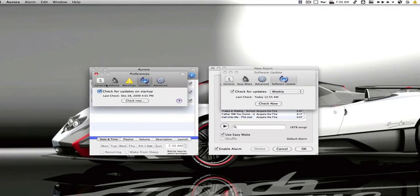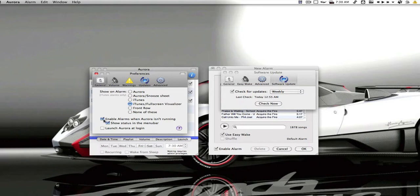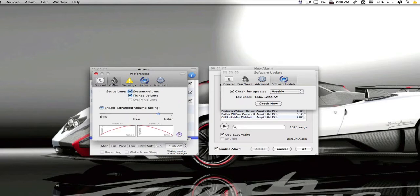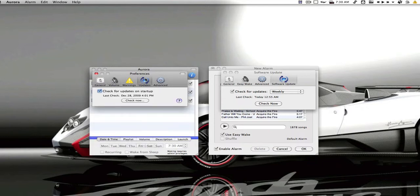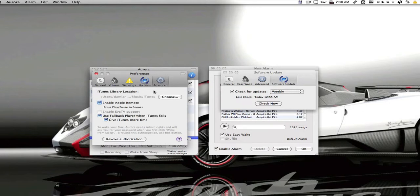In your Aurora preferences, you want to make sure you have enable alarms when Aurora isn't running checked. If you don't have that checked, when you quit Aurora, the alarms aren't going to go off. So then it's not going to turn your computer on from shutdown. And I like to have it show status in the menu bar. That's your choice. There's your ITV volume control right there. I don't have ITV, so I can't really show you that. And it does have a fallback player.